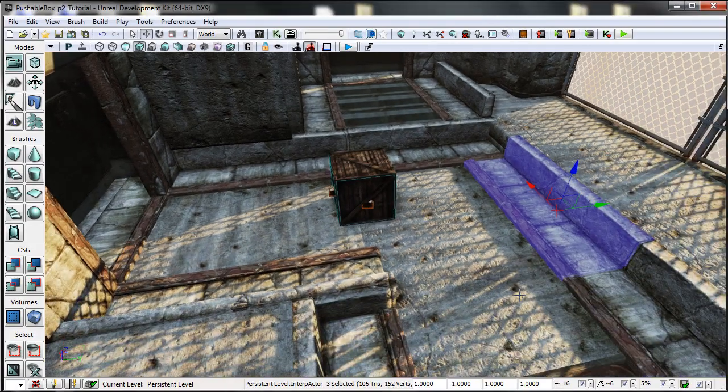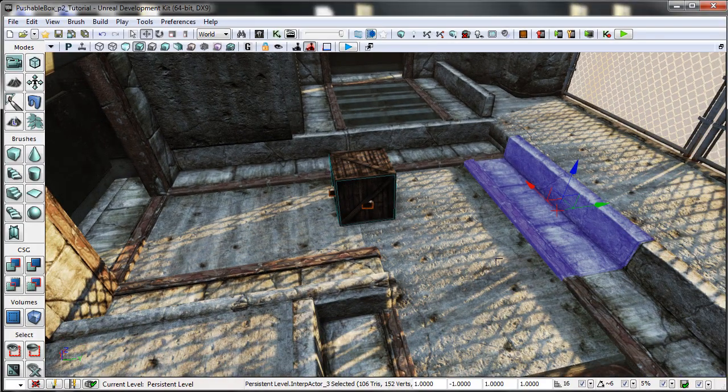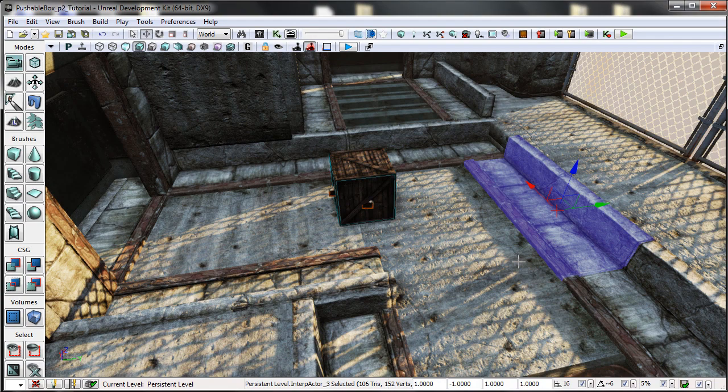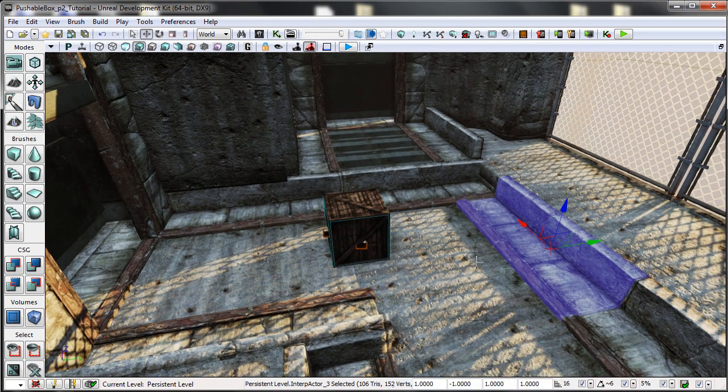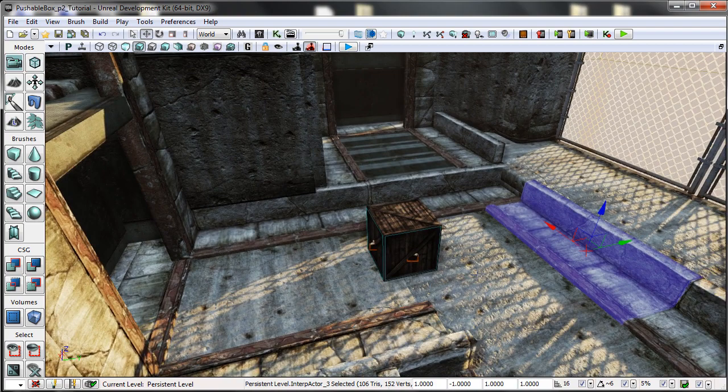Hi there, it's Michael here and today we're going to be doing a video tutorial on how to make a pushable box in UDK using Kismet.